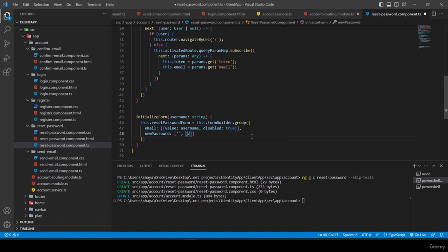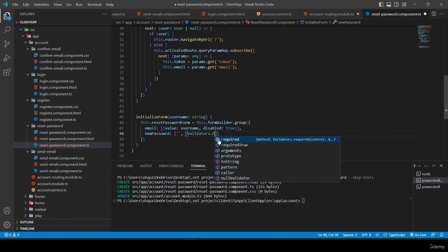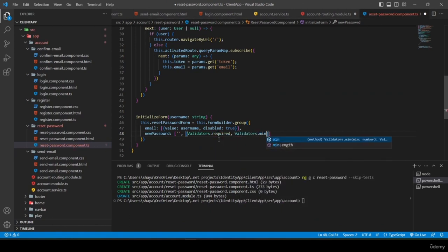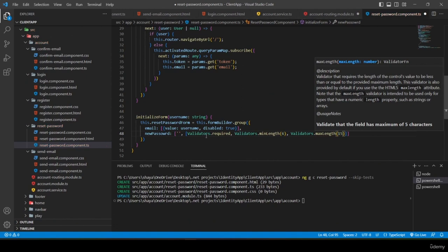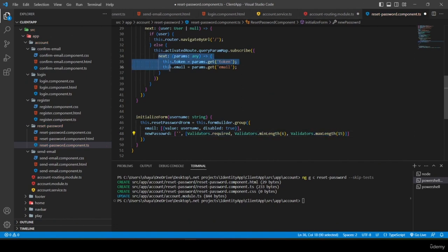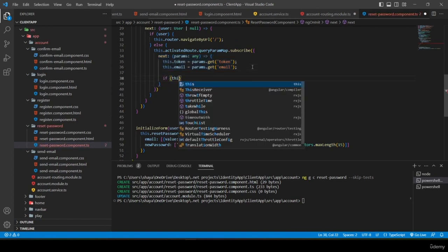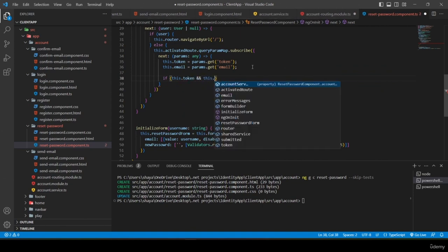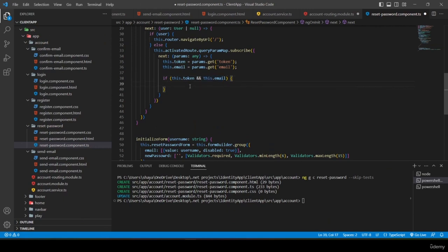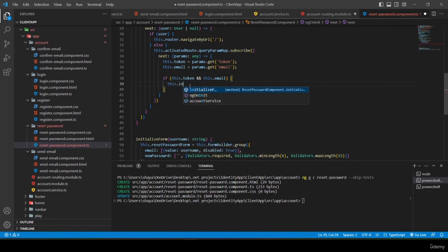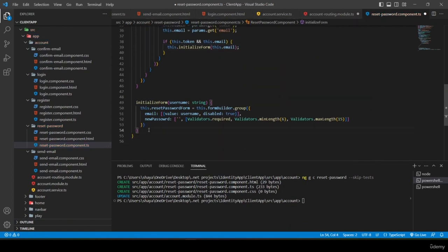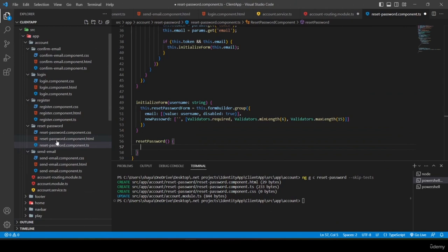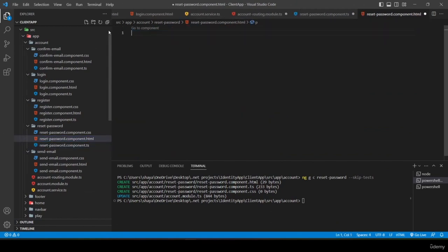The form also includes a 'newPassword' control initialized to empty with validators: required, minLength(6), and maxLength(15). After getting both token and email from query params, I call 'this.initializeForm(this.email)'.